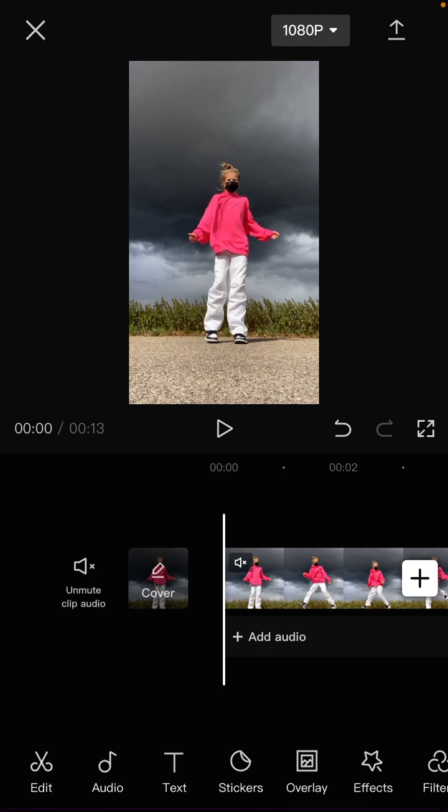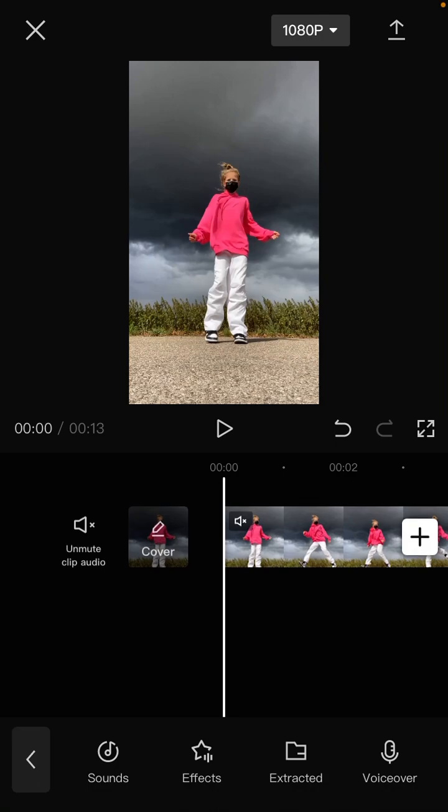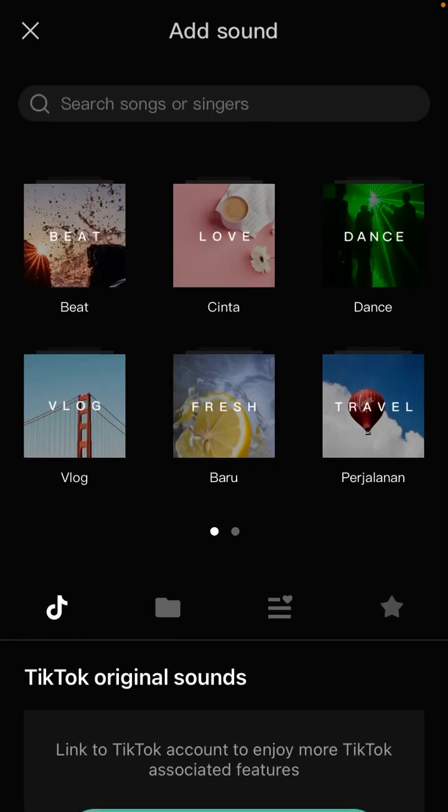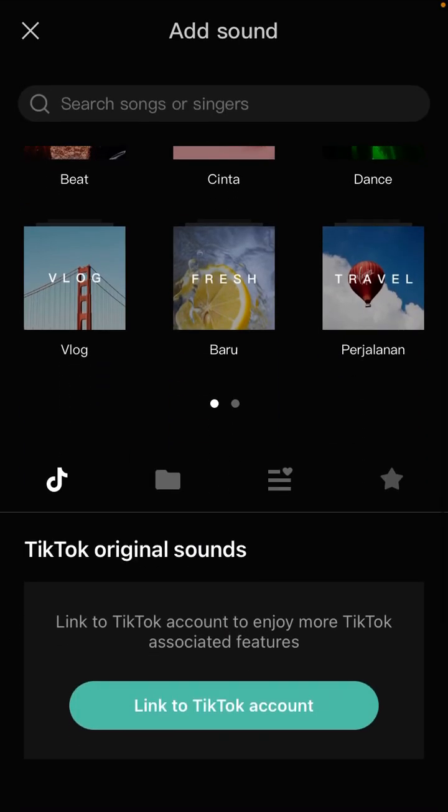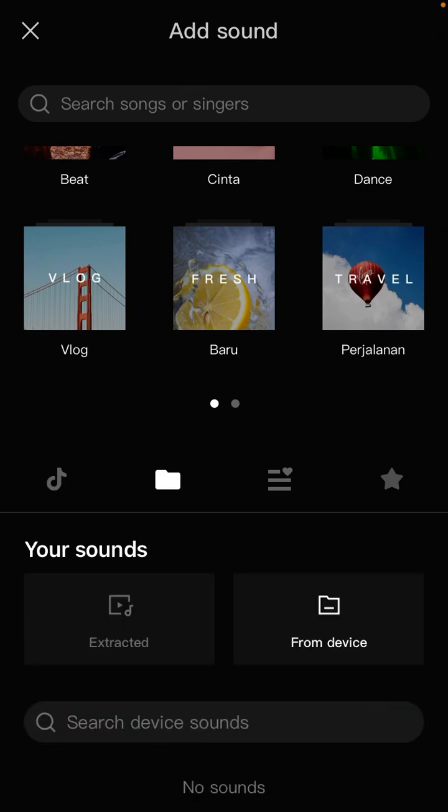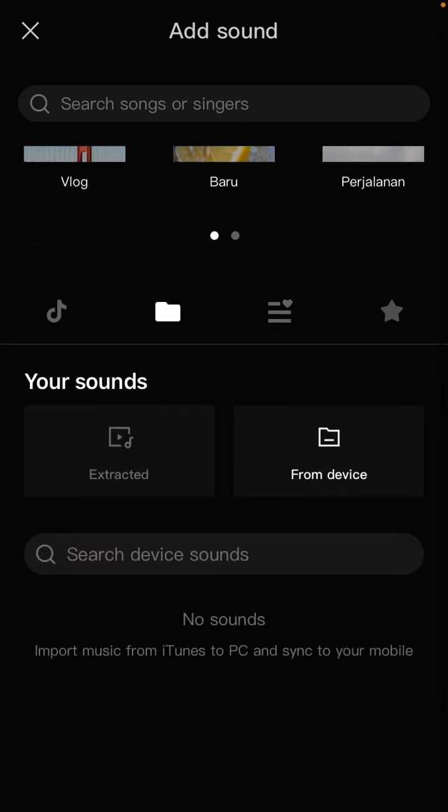I'll tap on audio, then you can select sound and select the folders icon. You can select from device, but you will not find the music here. However, you can add music by searching for the music file.